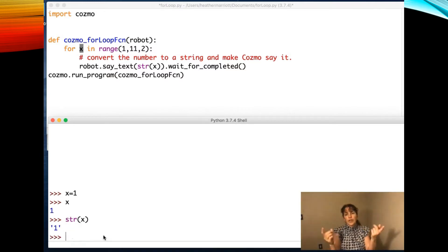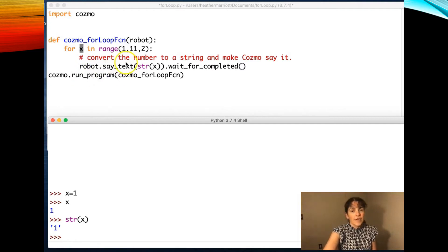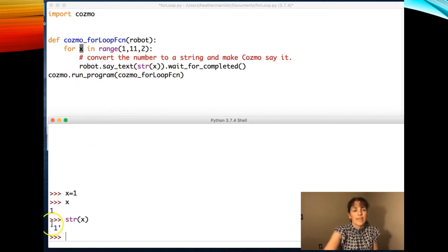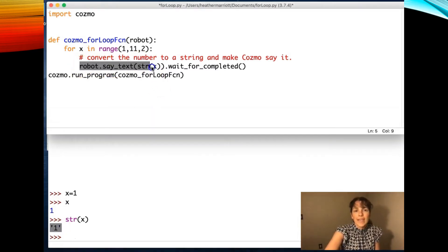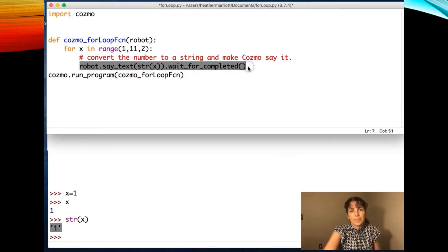Well, it turns out the Cosmo say text function needs a string. So we need to convert whatever x is to the string version of that. Then we'll have the robot say it, and then here's another function from the library wait for completion.